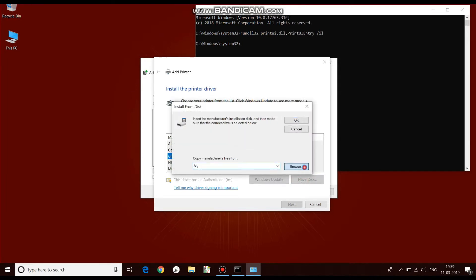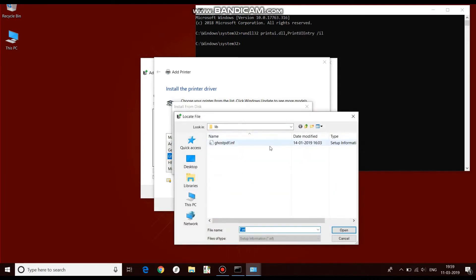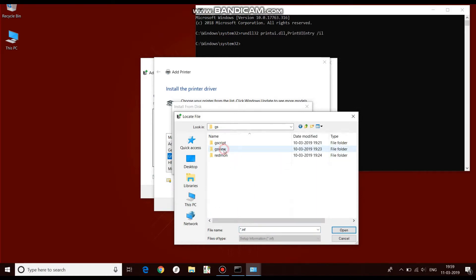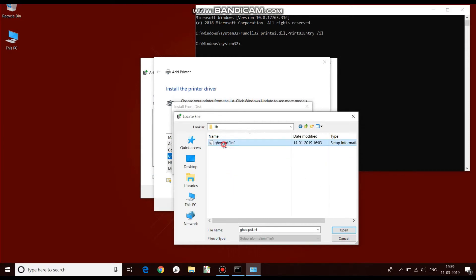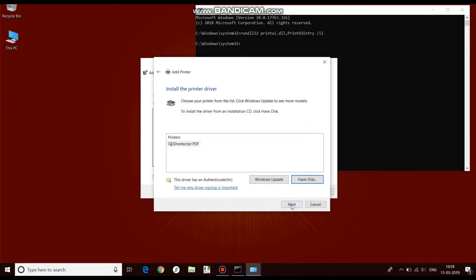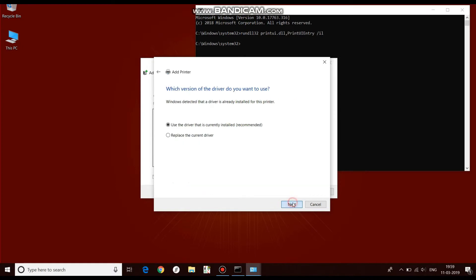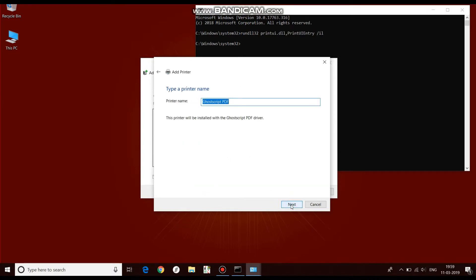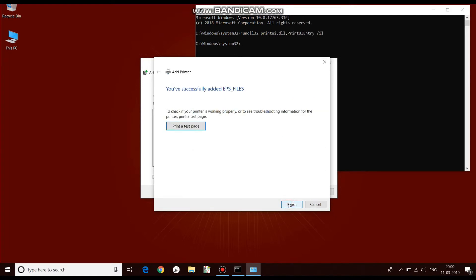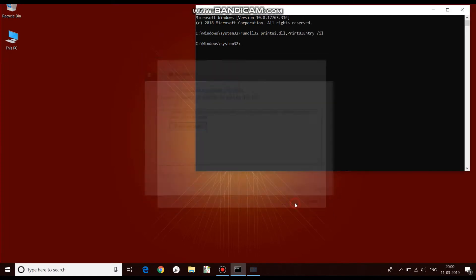Now browse for the driver. Open the C drive, go to the GS folder, then GScript, then the lib folder, and select GhostPDF.inf. Click Open, then OK, then Next. Select 'Do not share this printer', click Next, select 'Do not print a test page', and click Finish.